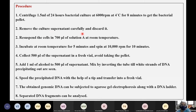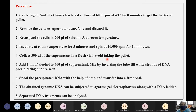Remove the culture supernatant carefully and discard it. Resuspend the cells in 700 microliters of solution A at room temperature. Incubate at room temperature for 5 minutes and spin at 10,000 rpm for 10 minutes. Collect 500 microliters of the supernatant into a fresh vial, avoiding the pellet. Add 1 ml of alcohol to the 500 microliters of supernatant and mix gently by inverting the tube.